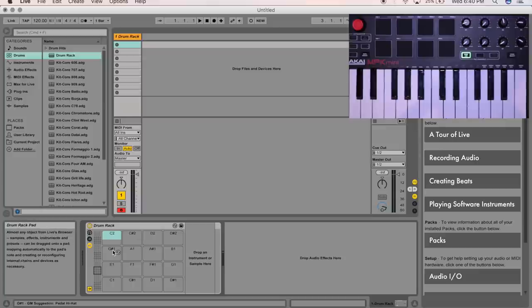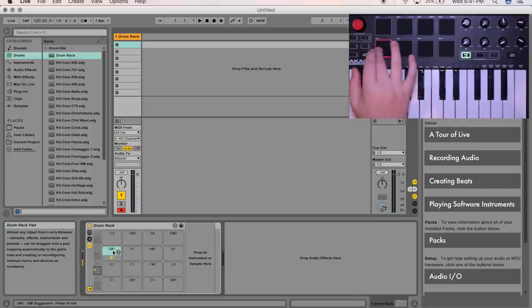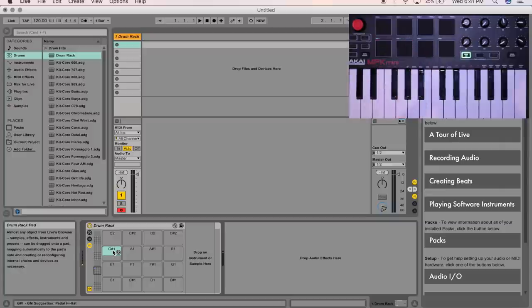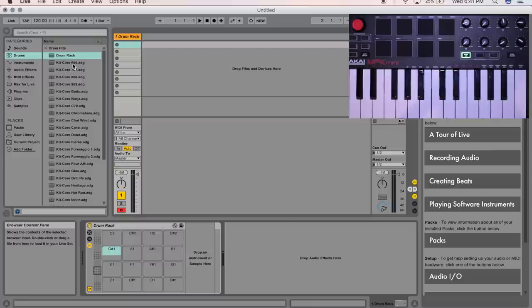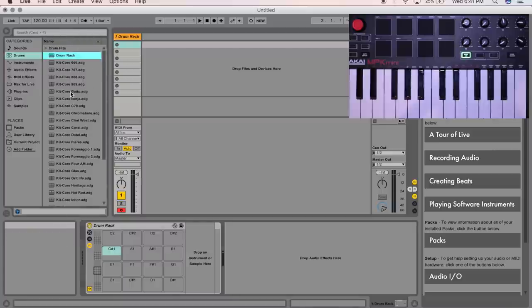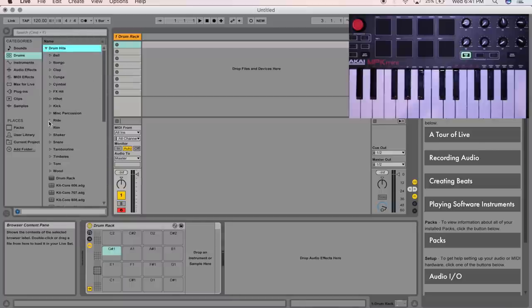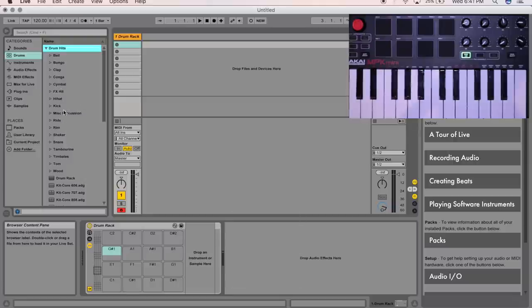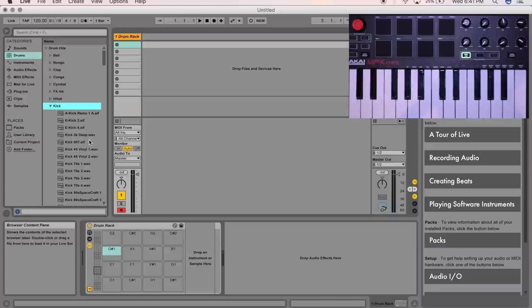So to get some sounds onto your Akai, all you do is, so this pad lights up G sharp 1, so we know if we want to put, say, let's do an 808. So go in the drum hits, or wherever your samples are, and find a 808, a nice one.